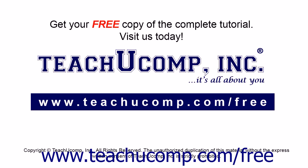Get your free copy of the complete tutorial at www.teachucomp.com forward slash free.